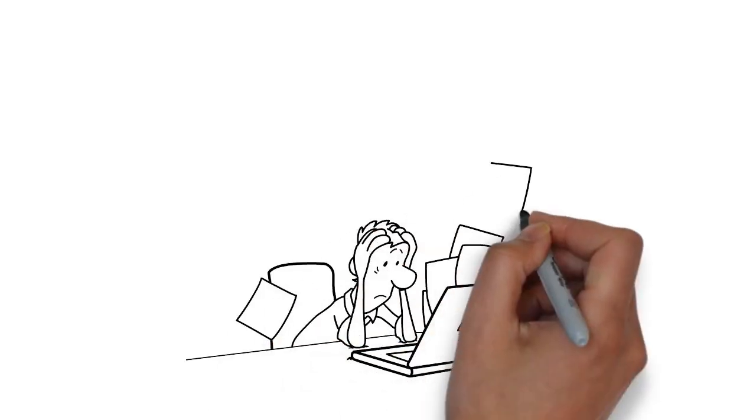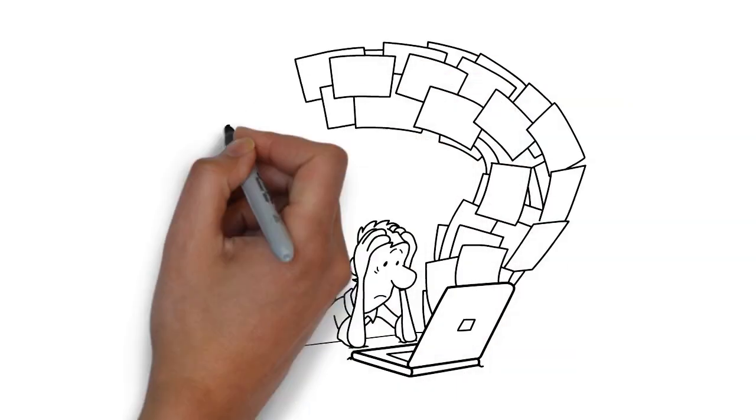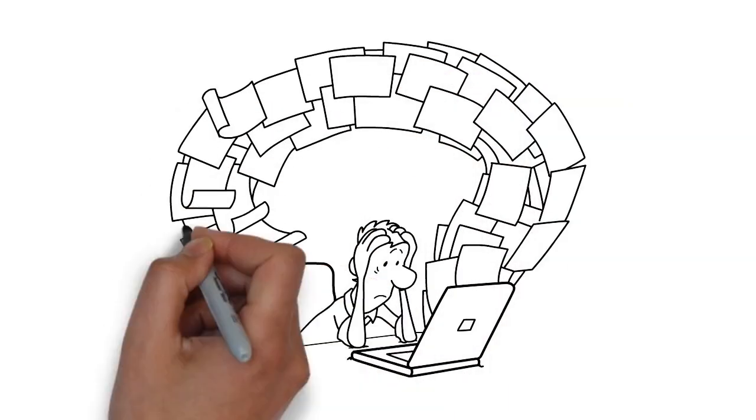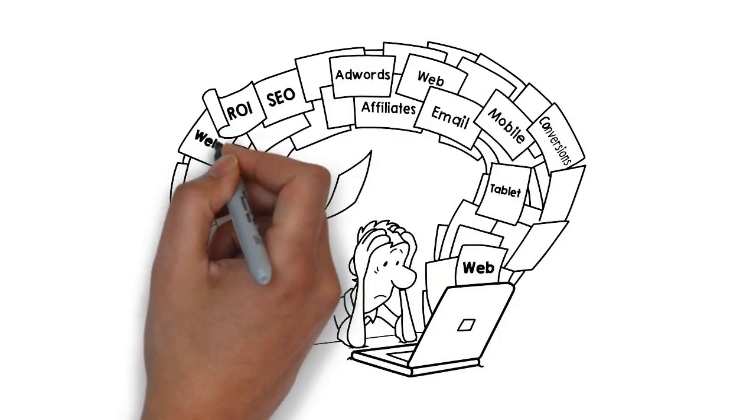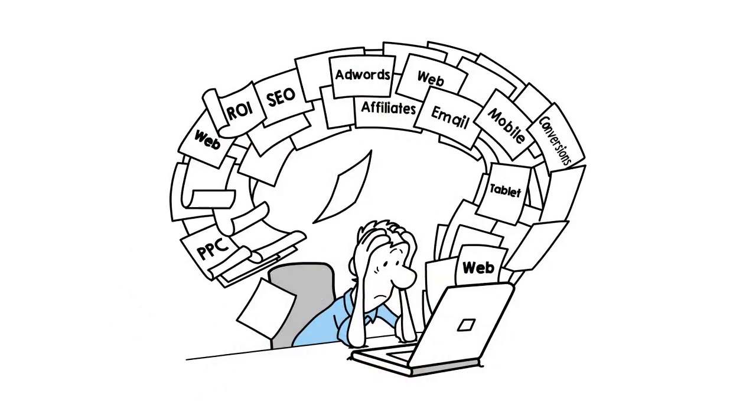Are you struggling to get real, meaningful information from the mountains of data generated from all your online channels and media?